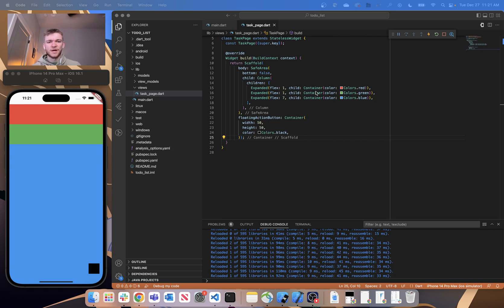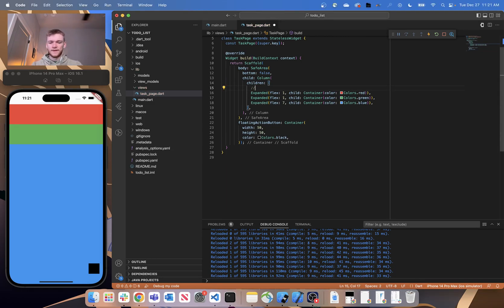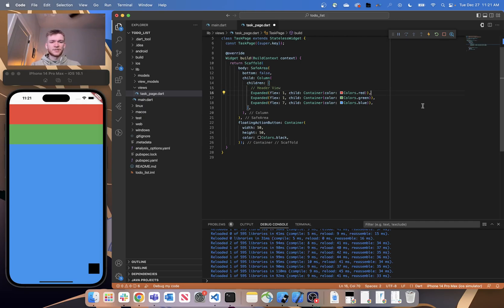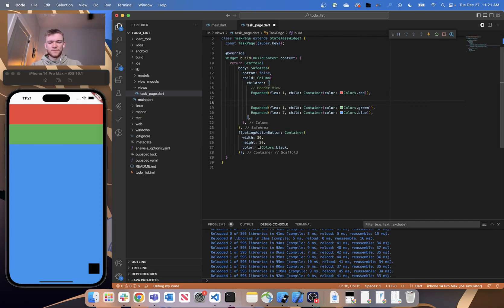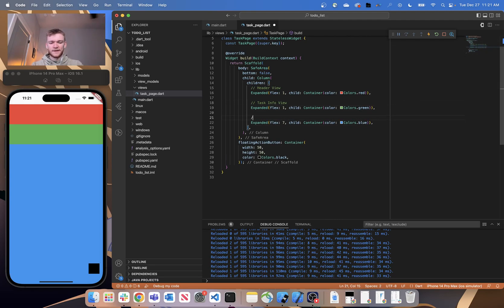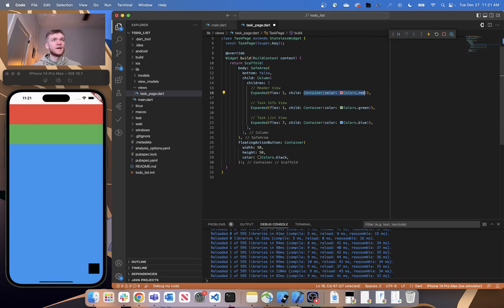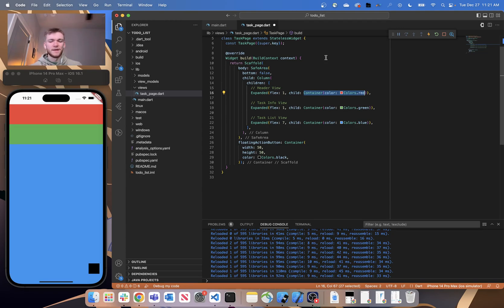So this top section, in this very first widget, is going to be our header view. The second section is going to be our task info view. And then below that is going to be our actual task list view. So eventually we're going to replace these colored containers with the actual views that we're going to build out.